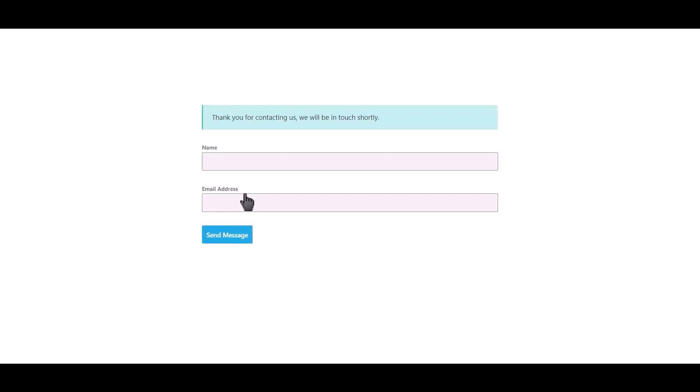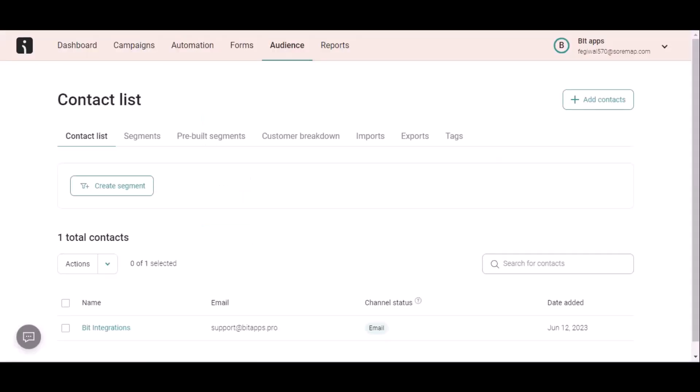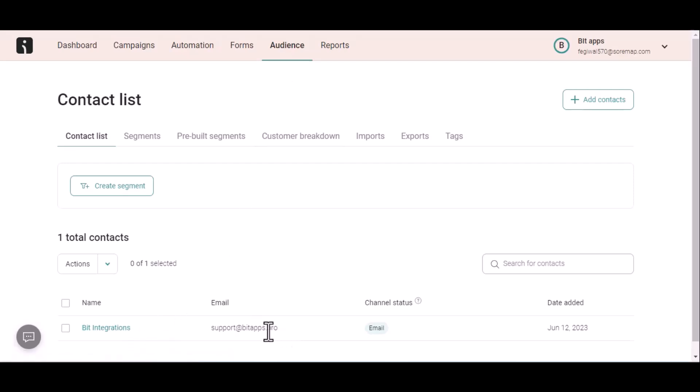Click on send message, form submitted successfully. Now let's go to Omni Send. Here is the data that came into Omni Send through the integration.